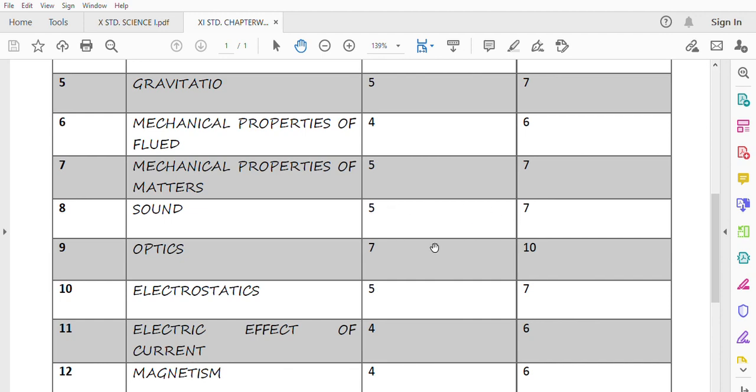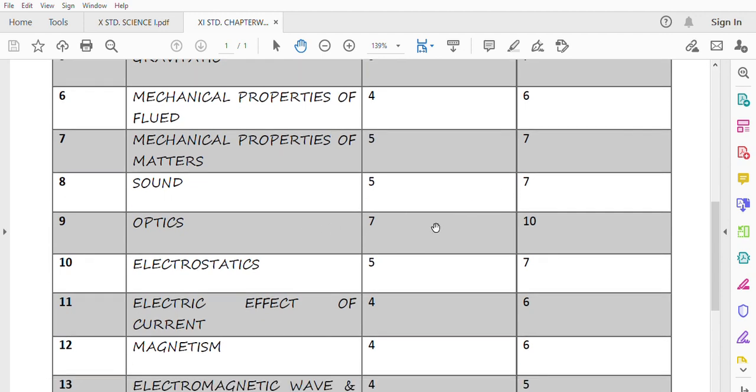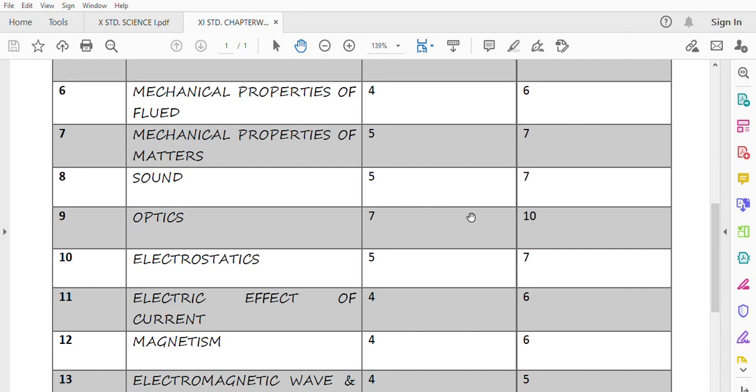And the most important thing is Optics. That is 7 to 10 marks. Without option 7 marks and with option 10 marks is the weightage. So this chapter is very important and useful for you.